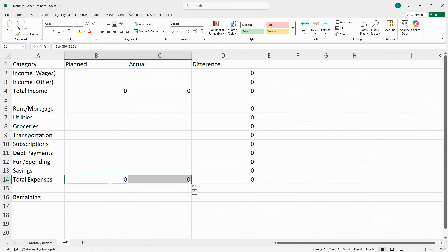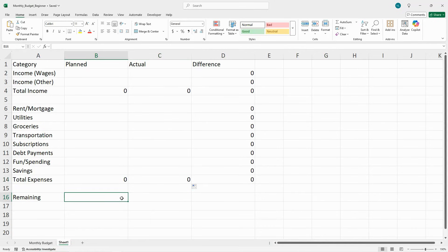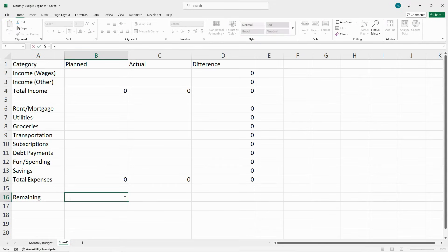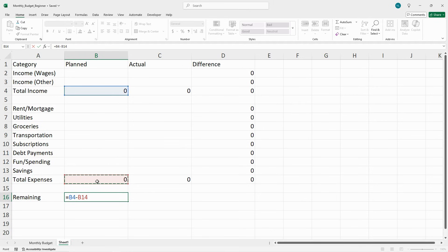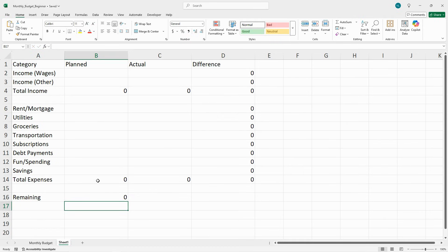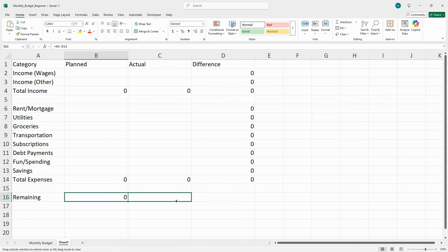Now for the remaining formula. This one is also simple: equals total income under planned minus total expenses under planned, then hit enter. Copy this over between planned and actual.